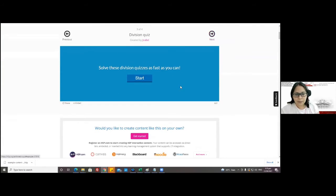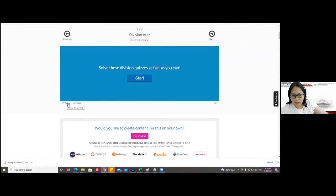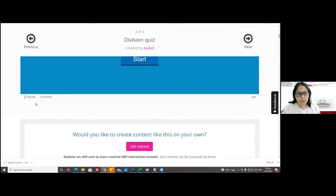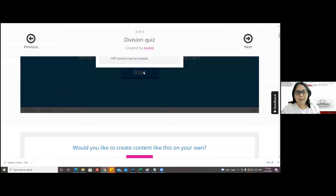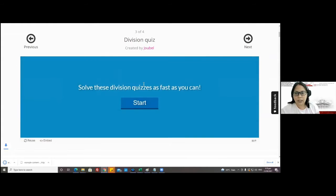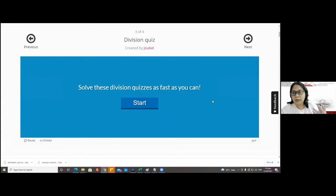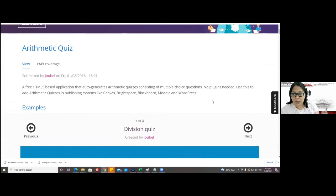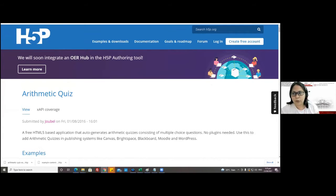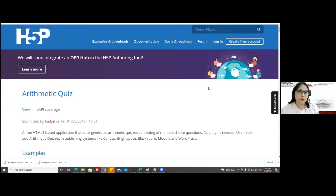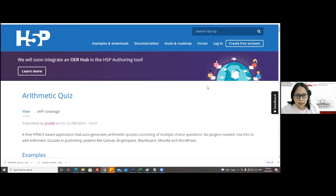You can click 'Reuse' at the lower left corner — it will download the whole thing. But you cannot edit it outside of H5P.org. That's why you have to create an account. Once you have an account, you can actually edit whatever you have downloaded.